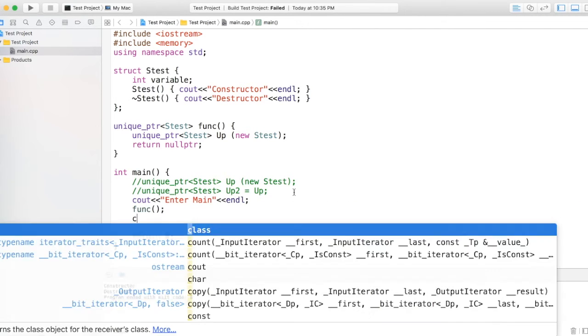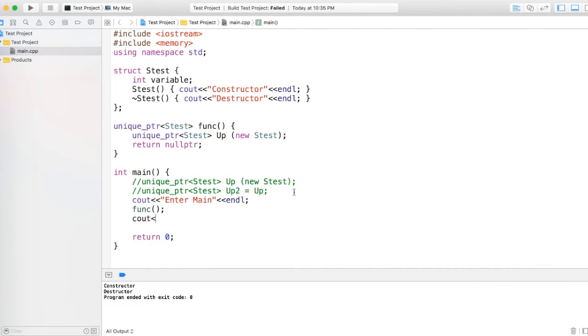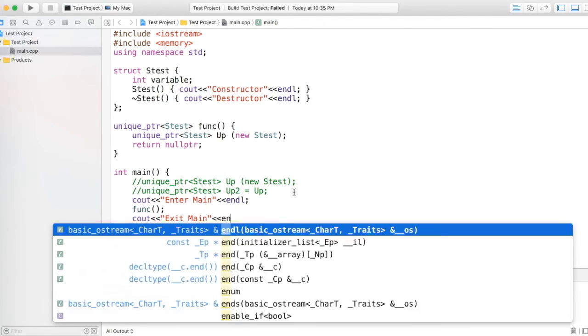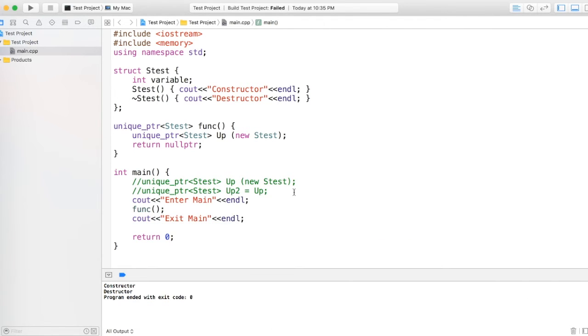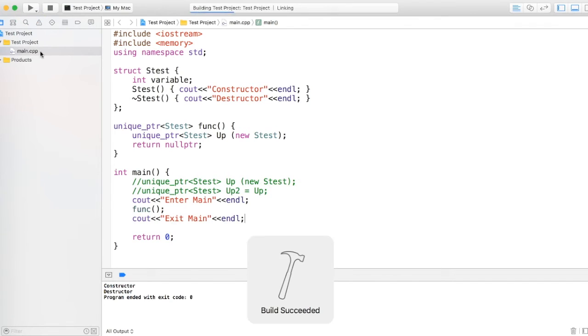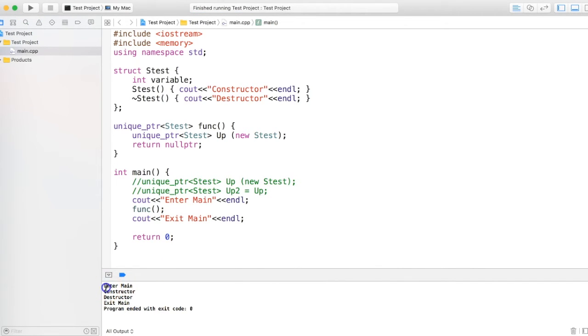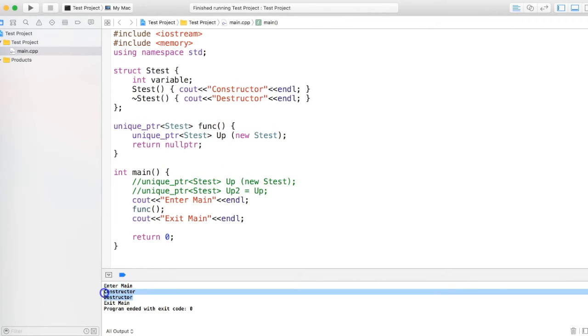If I run the program, let's see what happens. It says 'enter main' as expected, then calls the function which calls a unique pointer and it doesn't return. Then destructor is called over here.